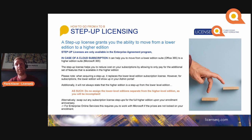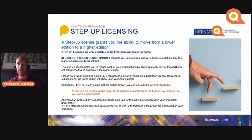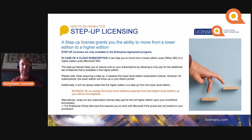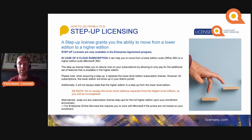In the case of a cloud subscription, a step-up could mean moving from a lower edition suite like Office 365 E3 to a higher edition suite like Microsoft 365 E3. It could also mean going from Office 365 E3 to Office 365 E5, or M365 F1 to M365 E3, and so on — there are many step-ups available, including from components to suites. A step-up license helps you reduce cost by allowing you to only pay for the additional set of features available in the higher edition.